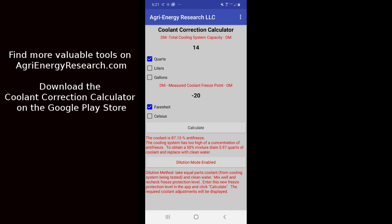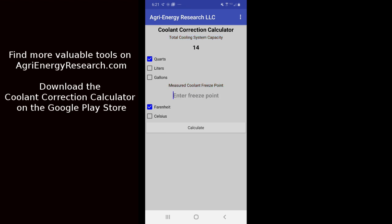Now if we want to get out of dilution mode, very simply we just click the dilution mode enabled button and that pops us back into standard mode. That's about all there is to using it. So very quick, in 30 seconds you can get a number, you know what you need to drain out of the system, what you need to replace it with.